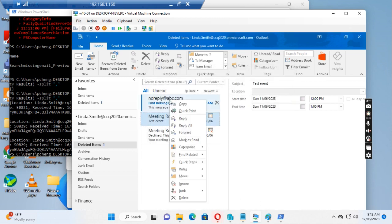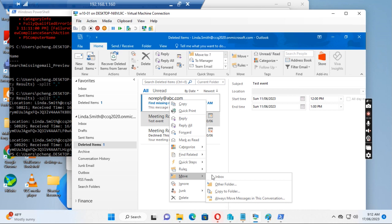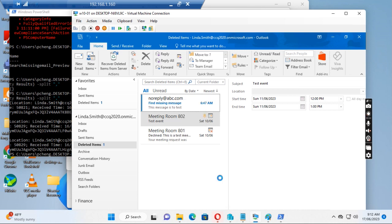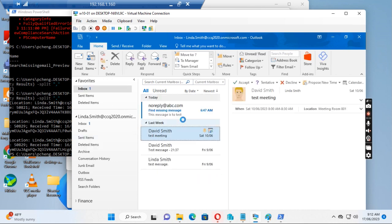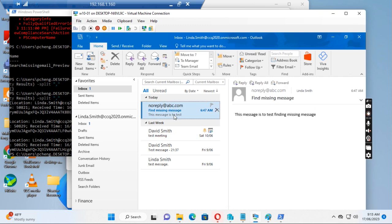And then we want to move this one to the inbox. Let's move it to the inbox. So we successfully found the message and restored it for the user. That's all for today.